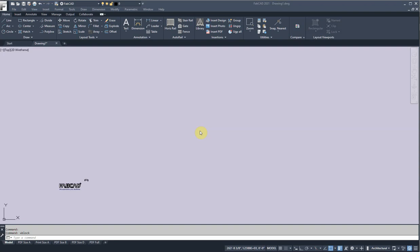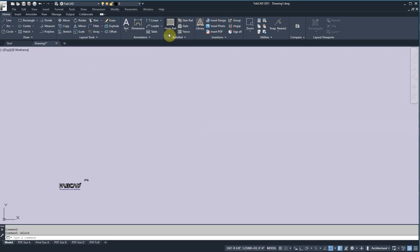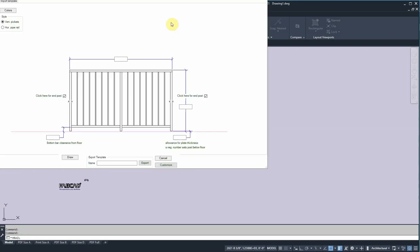Hi, Dave Phillippe with FabCat here. I'm going to show you how you can add custom shapes to the autorail database. To give you an example of what we're talking about here, let me fire up the horizontal rail program.